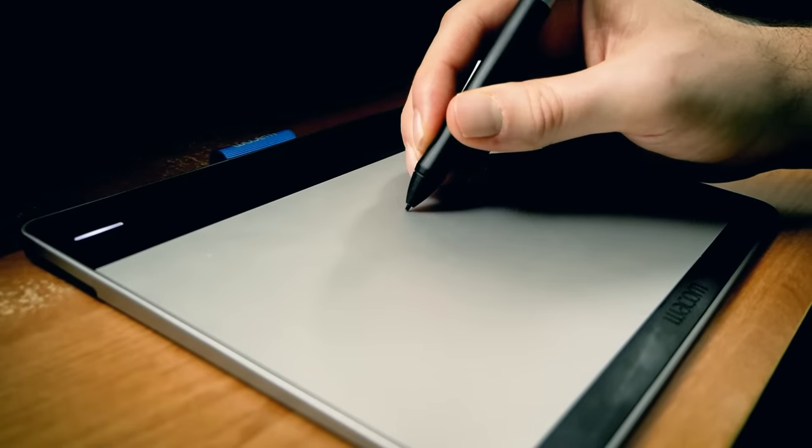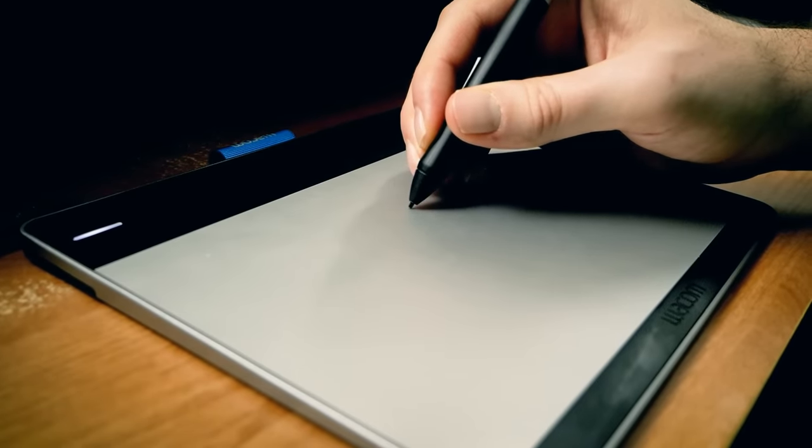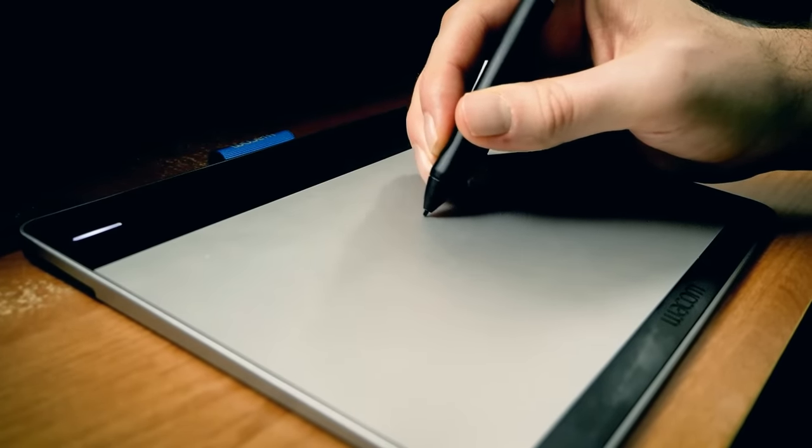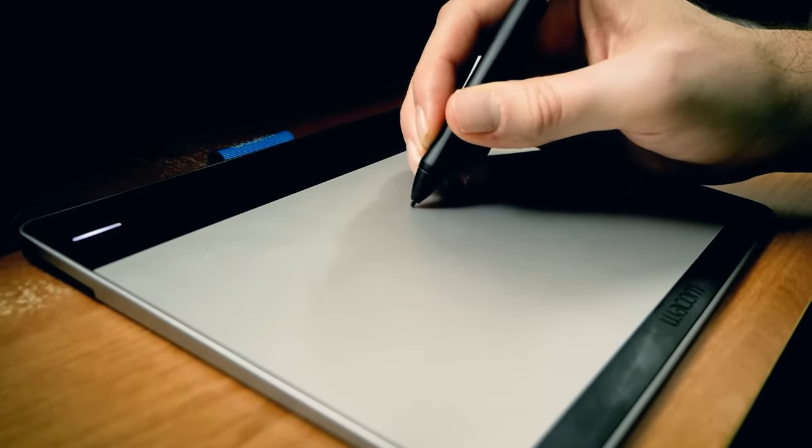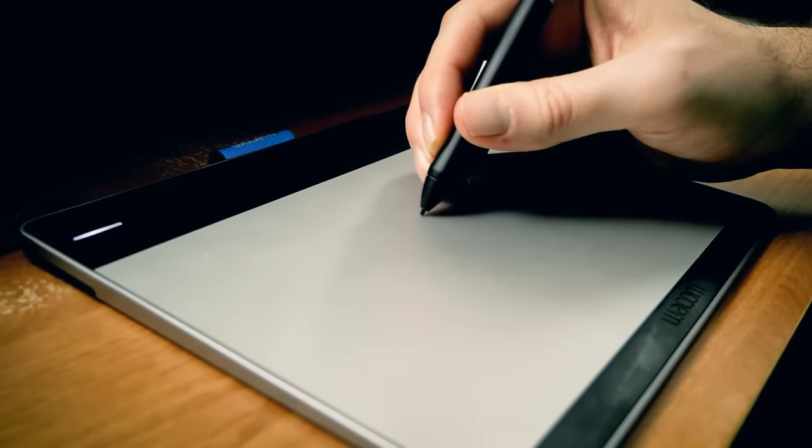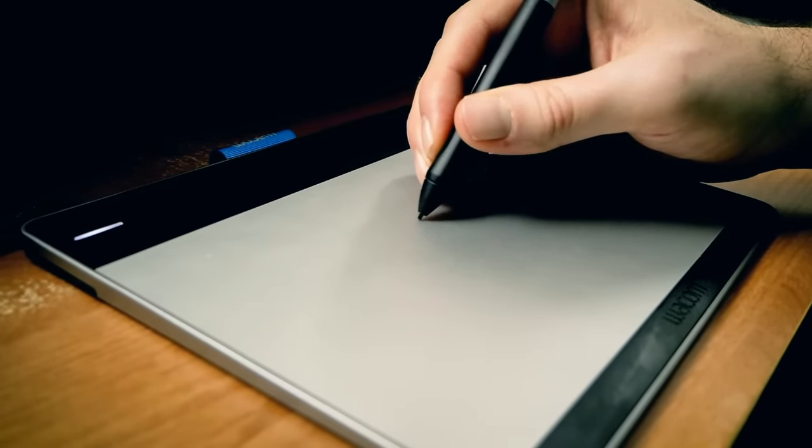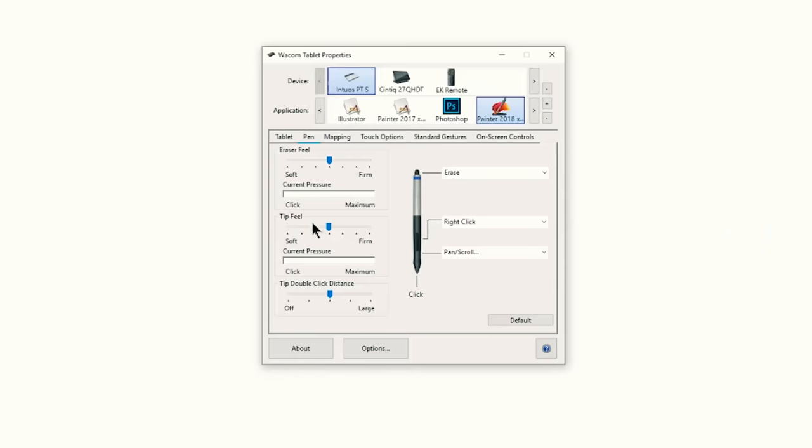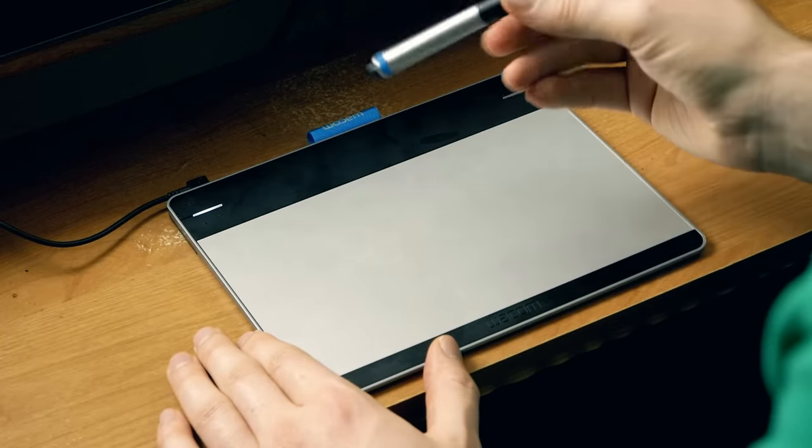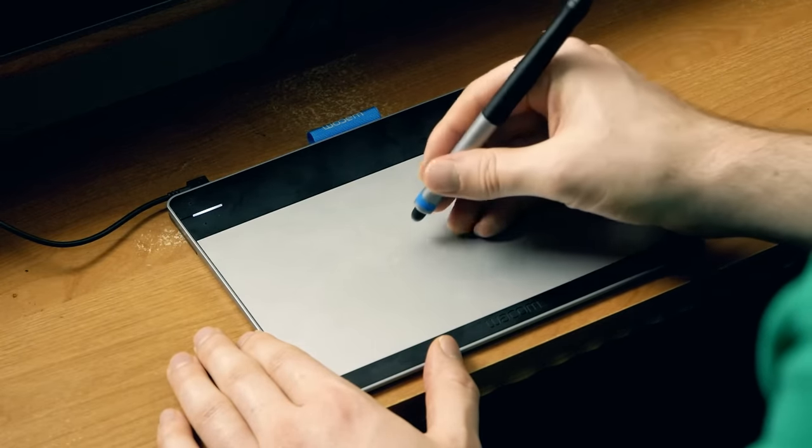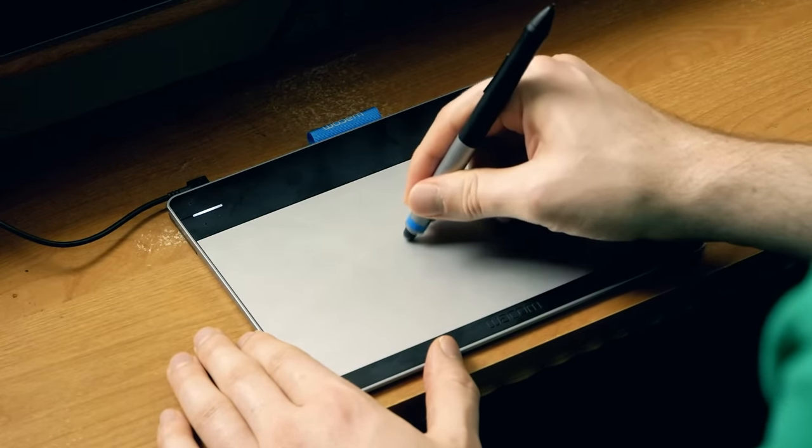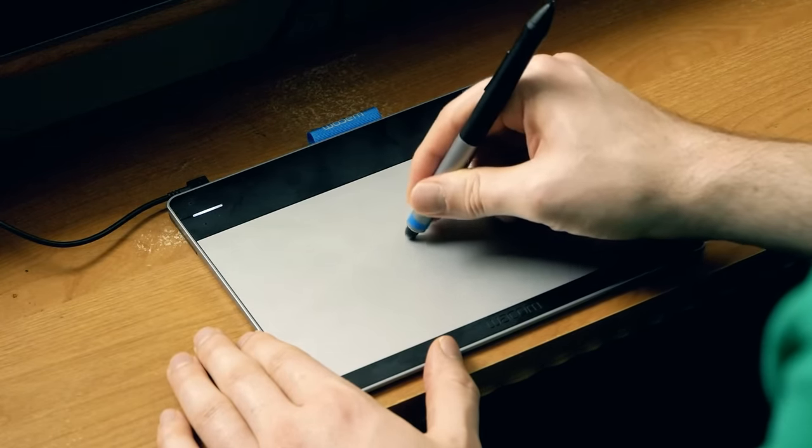Nibs can wear down quickly but not if you use proper technique. For example don't press so hard. If you're pressing down really hard to get pen pressure maybe you need to calibrate your pen pressure to make it easier to get the stroke that you want. Another tip you can use to make your nibs last longer is to use your pen's eraser for repetitive tasks like blending and any strokes that don't require the accuracy of the pen tip.